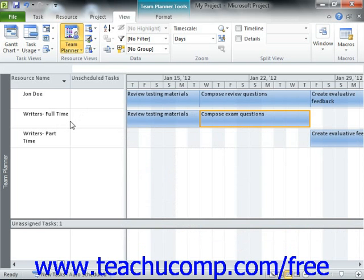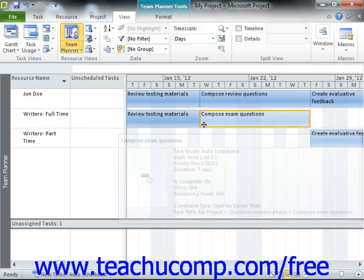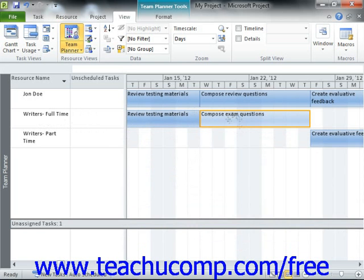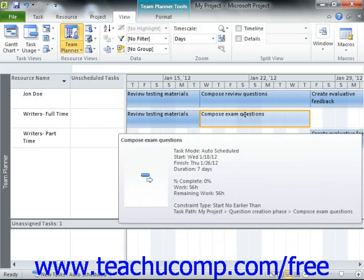You can schedule any unscheduled tasks for a resource row by simply dragging the task from the left pane into the desired scheduling period shown in the right pane for that resource row. You can also click and drag tasks within the rows to change the scheduled start times for the tasks.